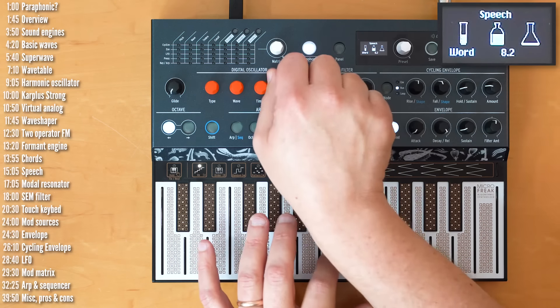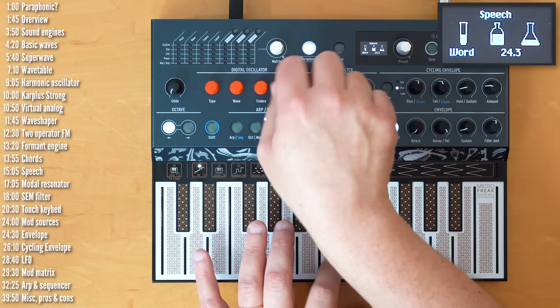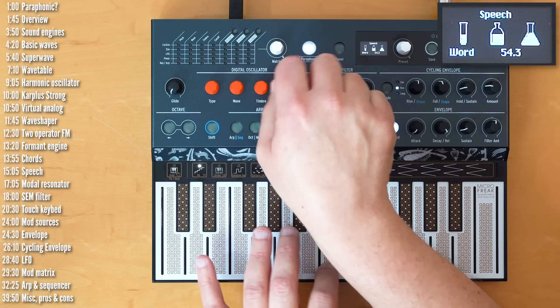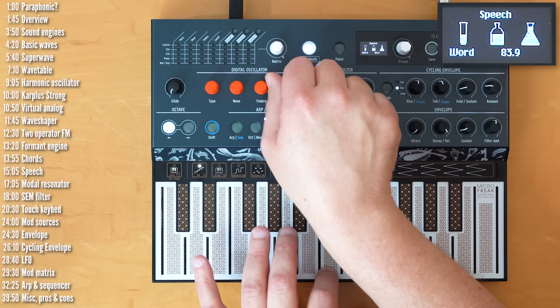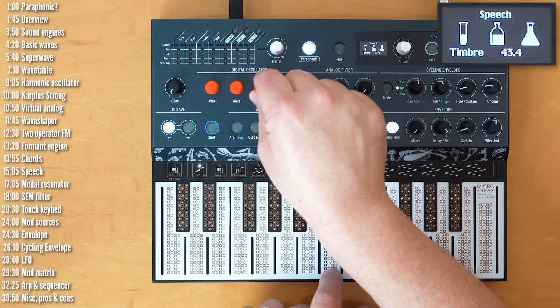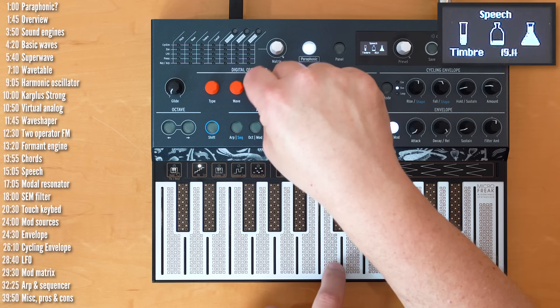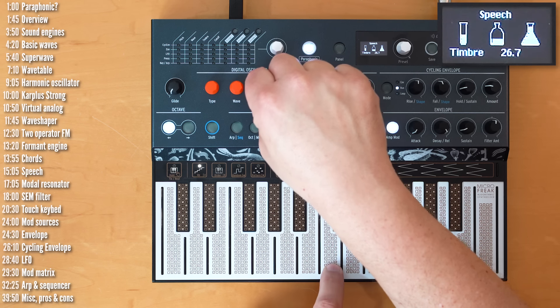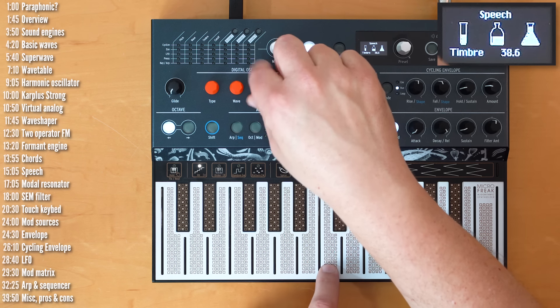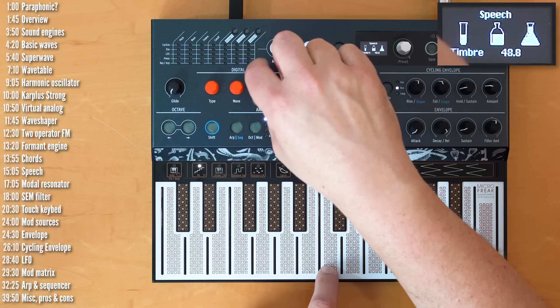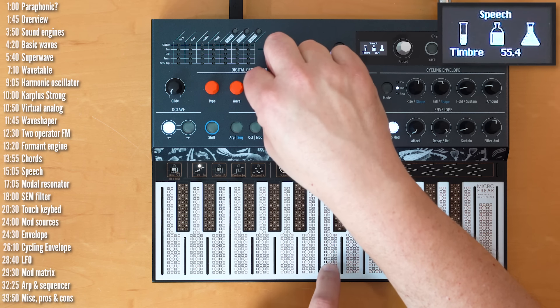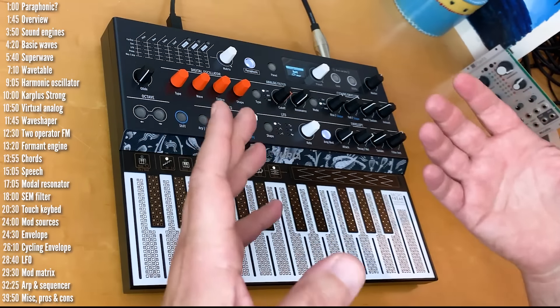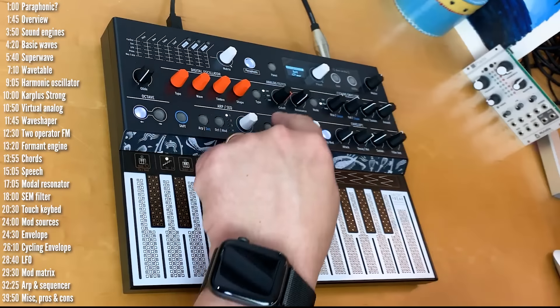And then the timbre changes the type of formant shift. And again, all these parameters can be modulated. So, for example, if I want to apply a random LFO to the word, and I need to assign a new mod matrix slot for that, then take the LFO and apply it to it. Let's say, do this.